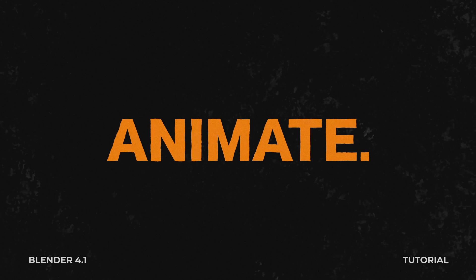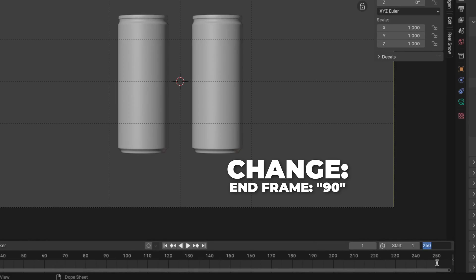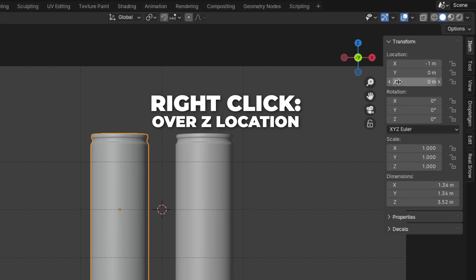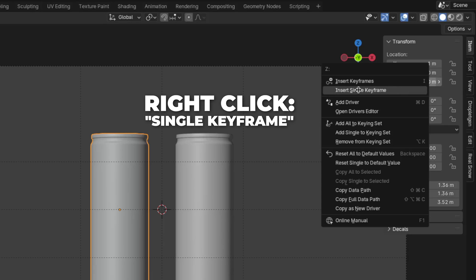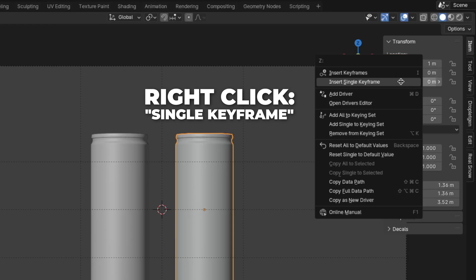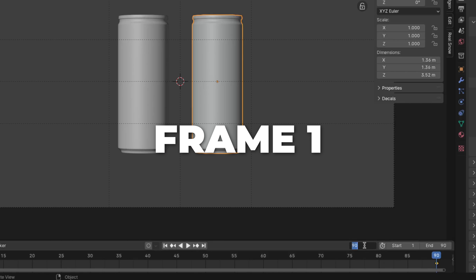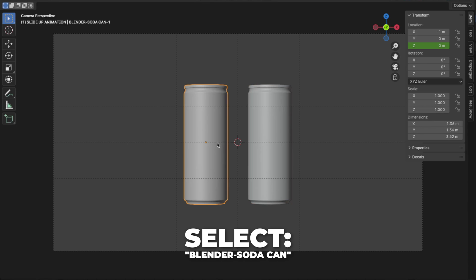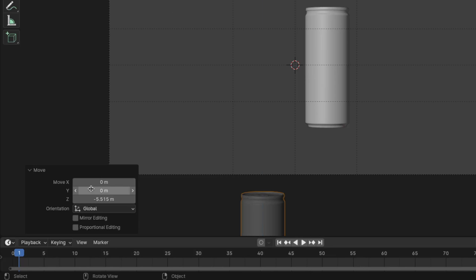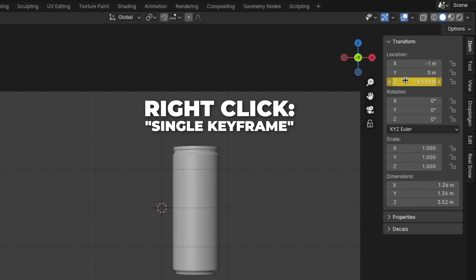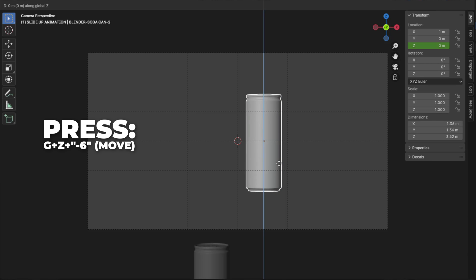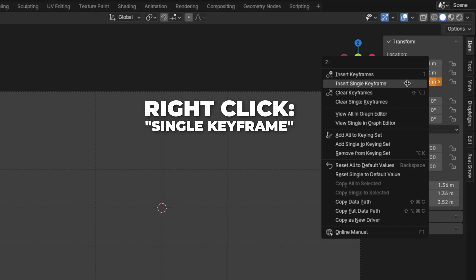Now let's animate the soda can. Start by changing the end frame to 90. Select Blender Can 1, go to frame 90, then right-click over the Z location to insert a single keyframe. Then select the second Blender can and right-click to insert a single keyframe. Now go to frame 1. Select the first Blender can, press G plus Z to move it down on the Z axis — you can see how much I move in the left corner — then right-click to insert a single keyframe. Select the second Blender can, press G plus Z plus minus 6 to move it down, then right-click to insert a single keyframe.